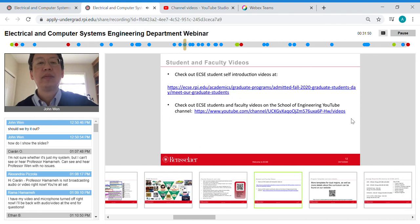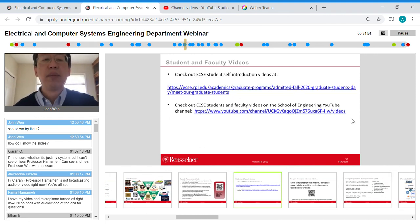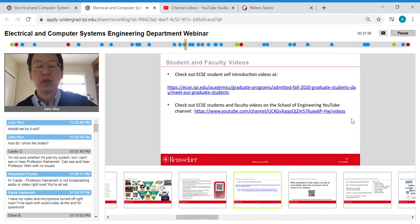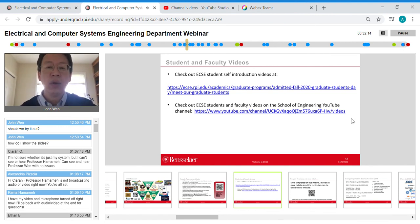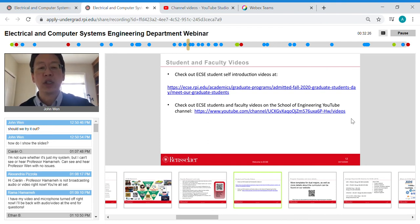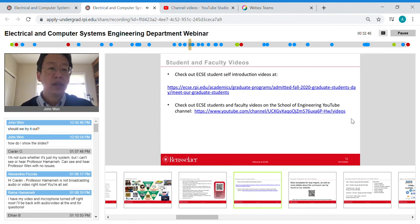We have student videos online — mostly graduate students currently, but worth watching. They talk about their research, the environment, the city of Troy, and campus life. Some of my graduate students featured were undergraduate students who stayed for grad school and also discuss their undergraduate experience. There's also a YouTube channel for the School of Engineering with videos of students, faculty, and staff across all engineering disciplines, including many from ECSE.